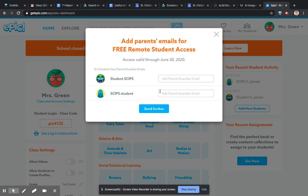It ends up in the same place whether you add them by Google Classroom or you just type them in. So hopefully that helps. And once you've pasted those in, don't forget to send the invite to the parents. You can let the children know about that too.